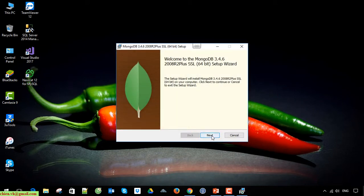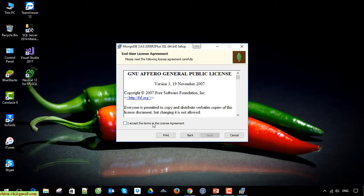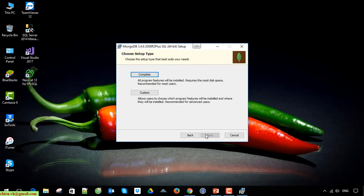Click on the next button. At this step, you can select the complete option or the custom option. When you select the complete option, it will automatically install the files into the C drive by default path. Now I will select the custom path.